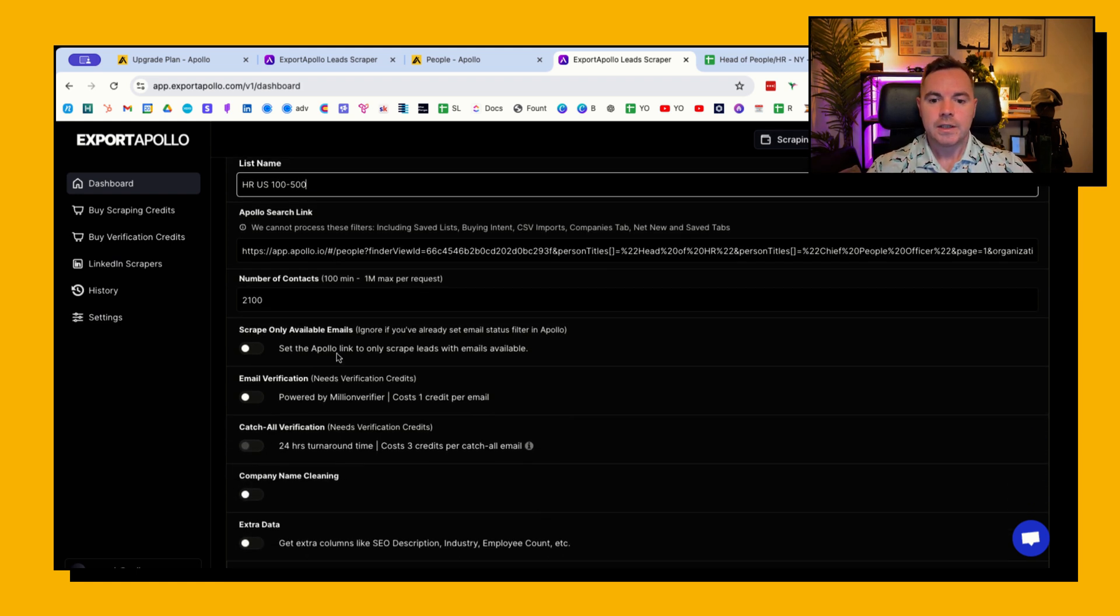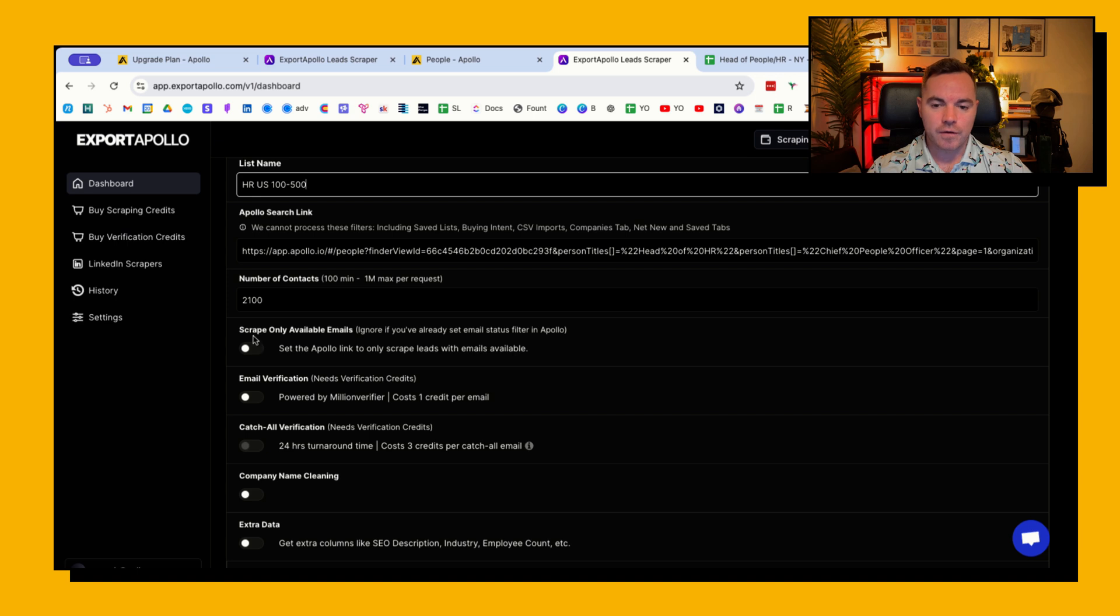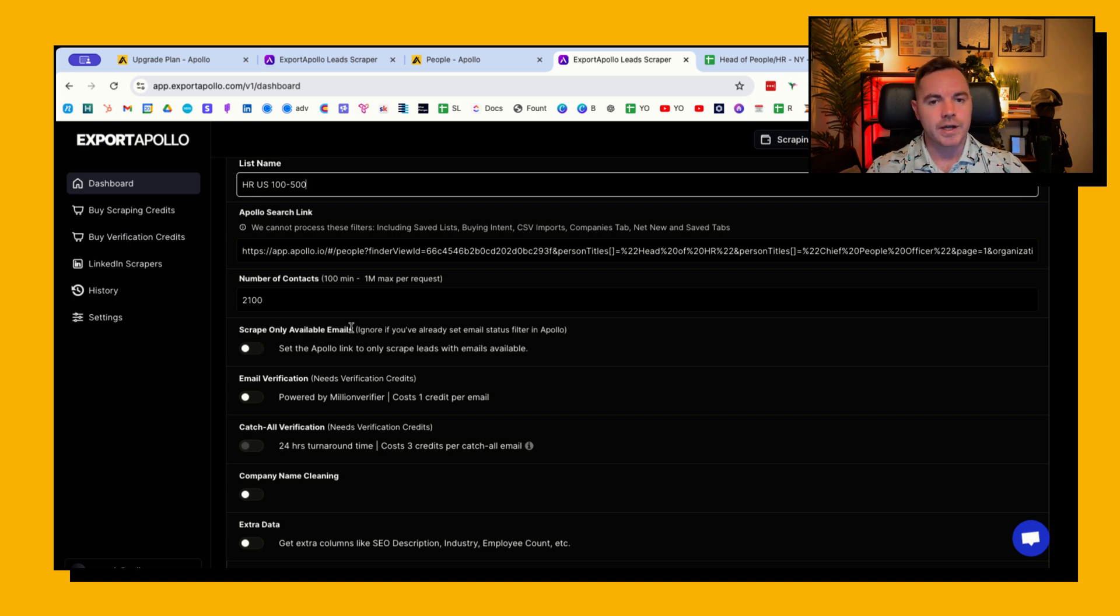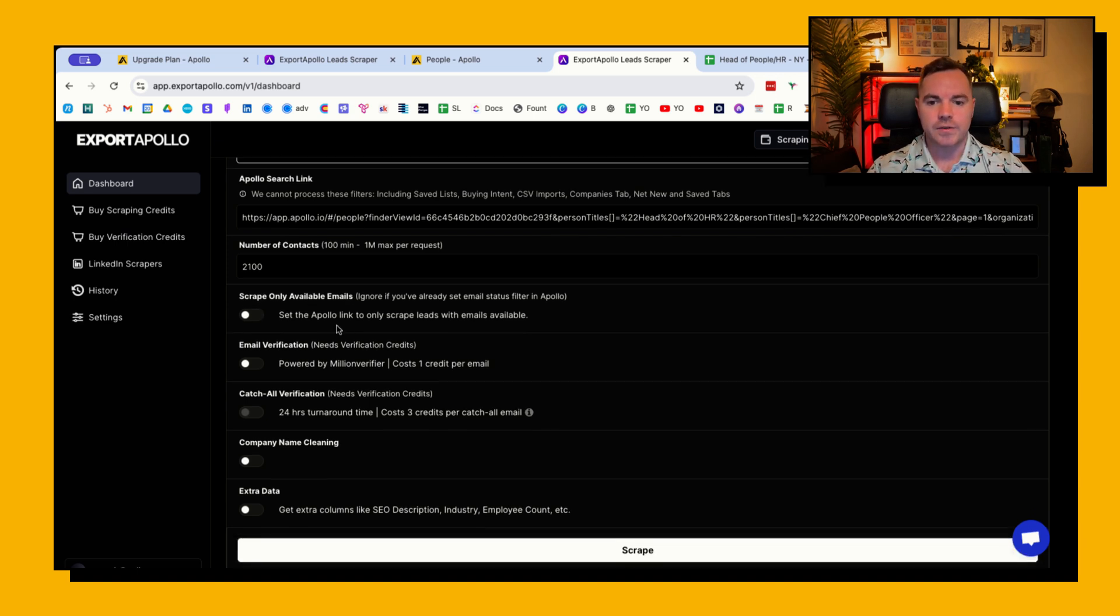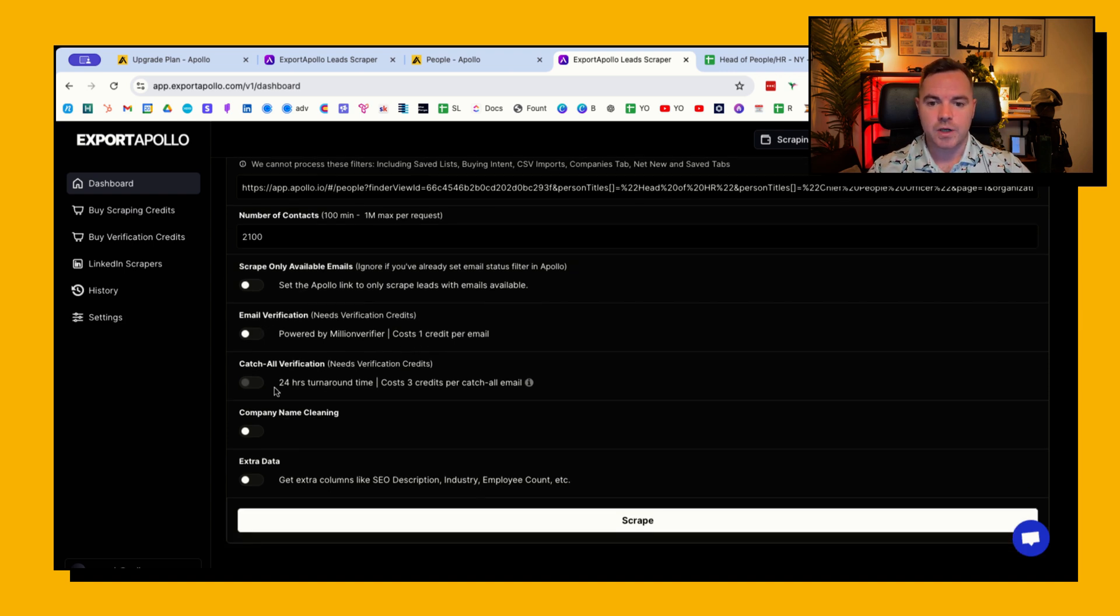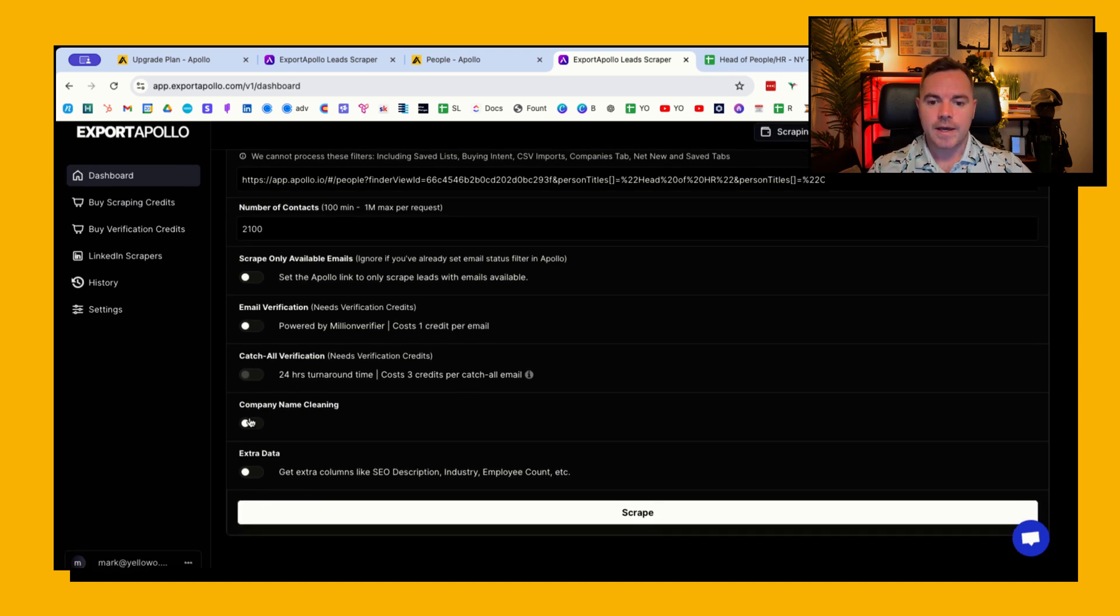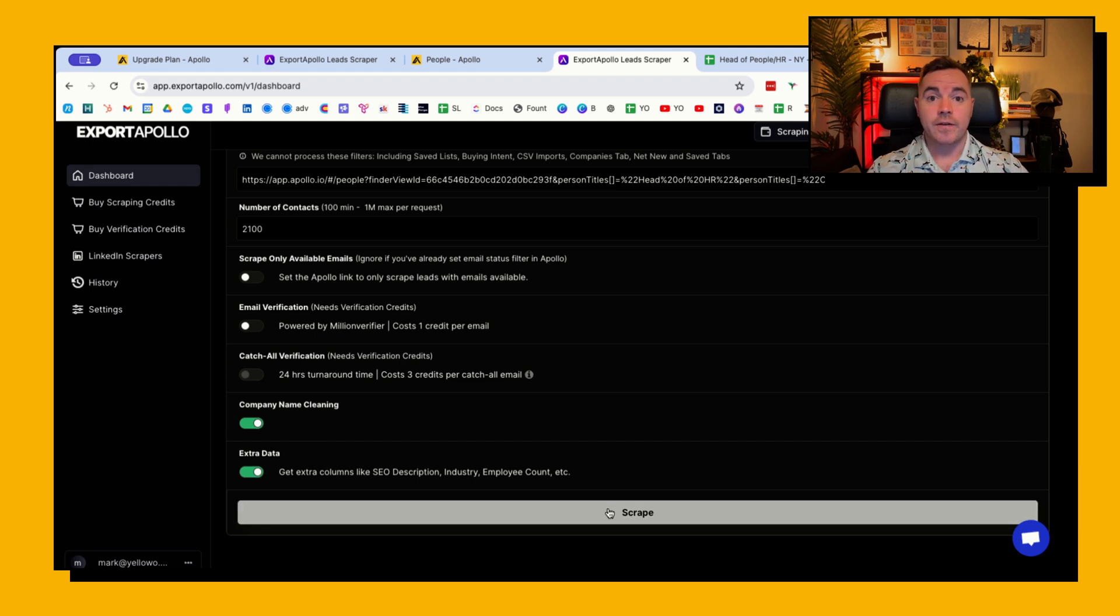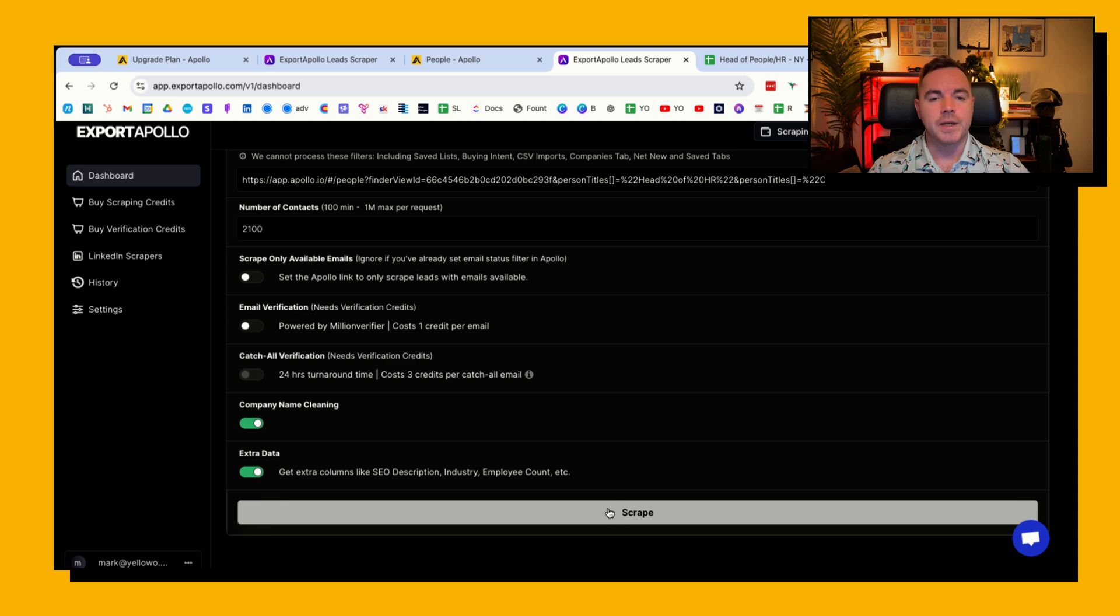Then the other thing that I want to keep off is I don't want to scrape only available emails because we're going to look at a different way to find those emails. Email verification I'm gonna skip at the moment as well. And then company name cleaning and extra data I'll put that on. All I have to do now is hit scrape and it's going to run the export for me and I'm going to get an email usually within about 20 minutes.